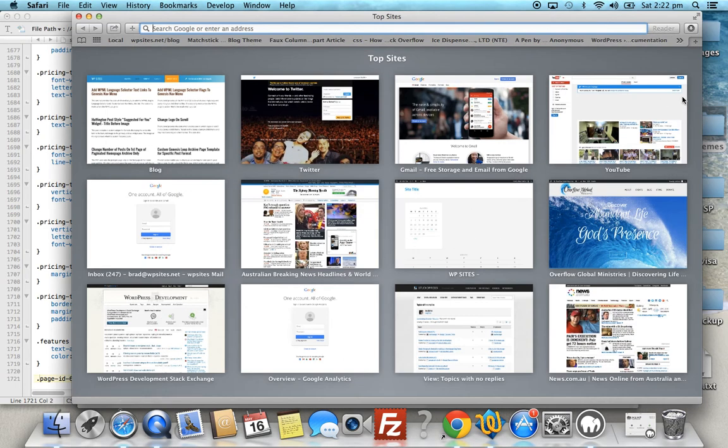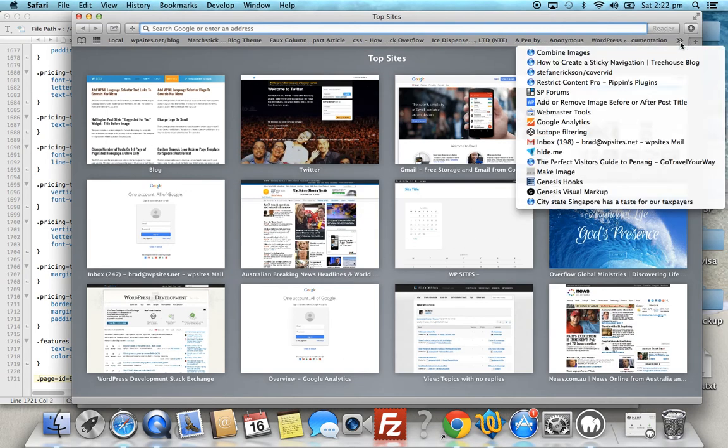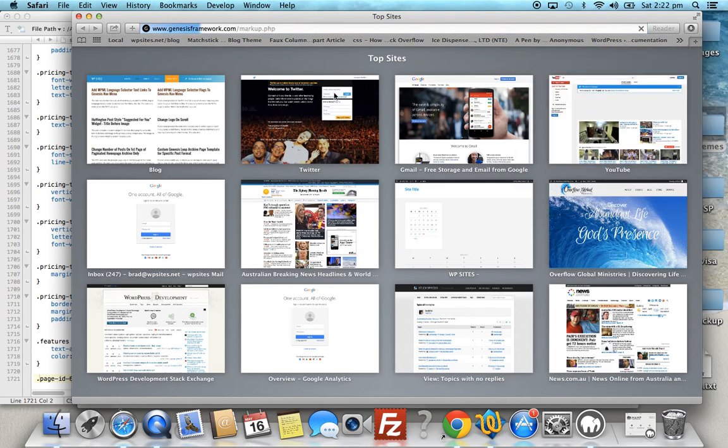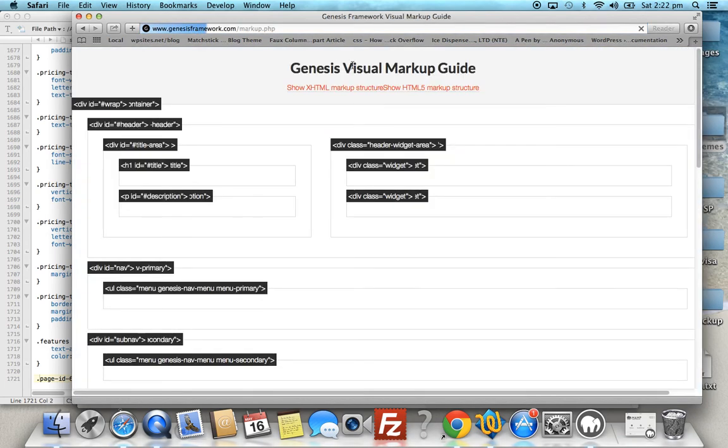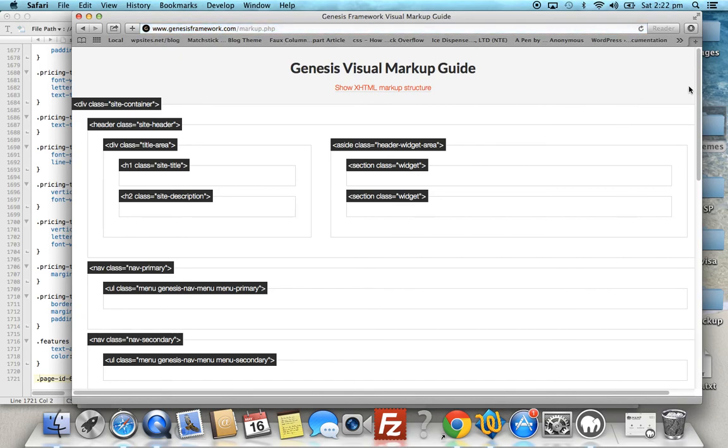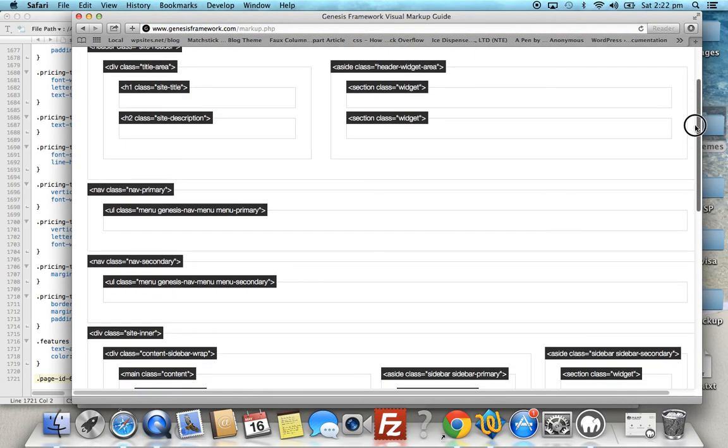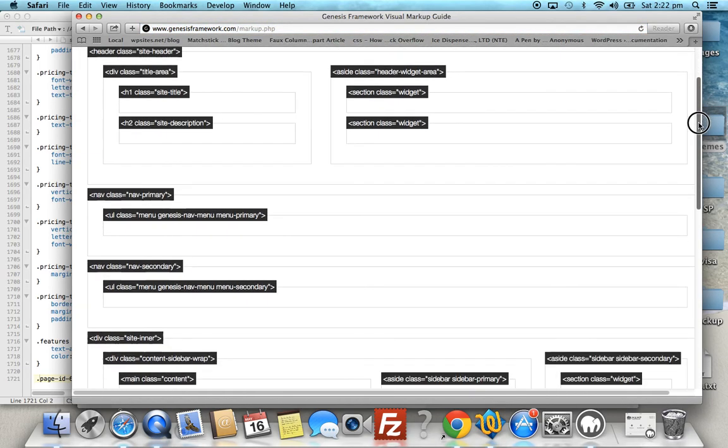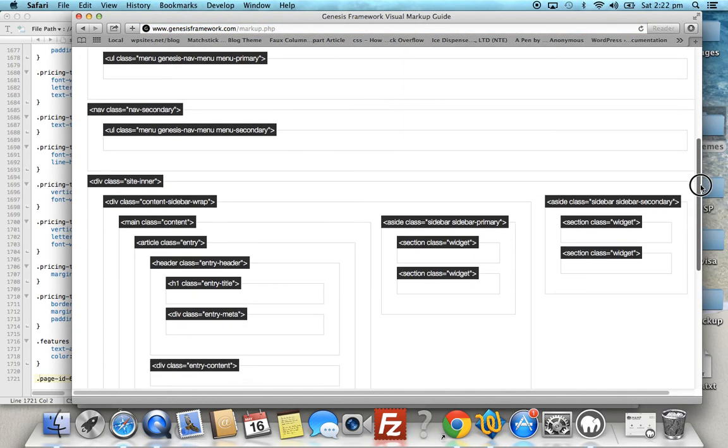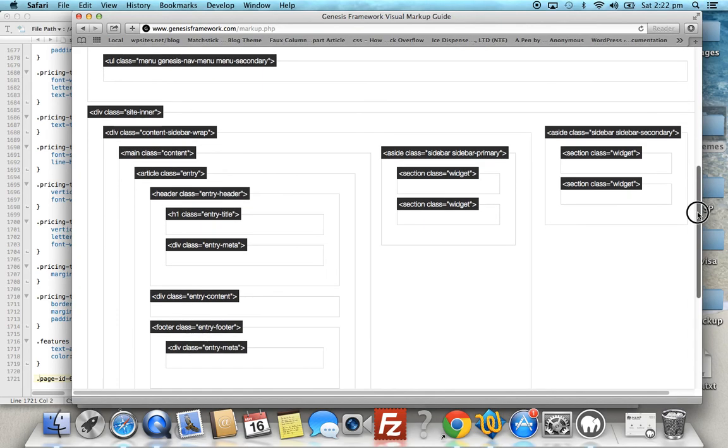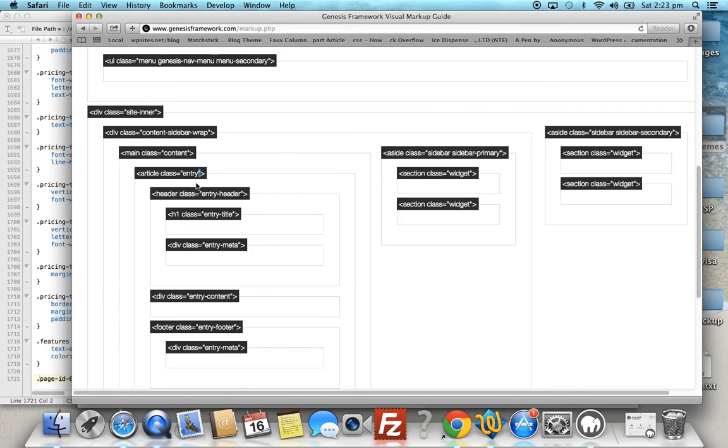So what we can do is use a visual markup guide. This is called the Genesis visual markup guide. It's a really good map that shows you all the different classes used in the page. So this is the class we want here. It affects the entry content area.